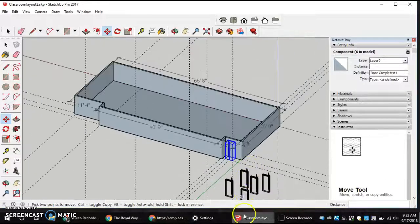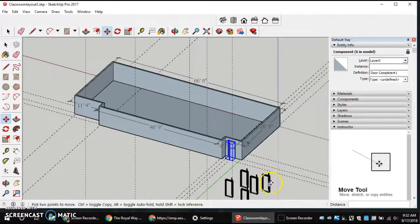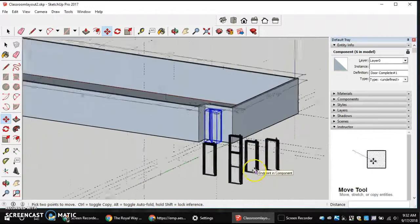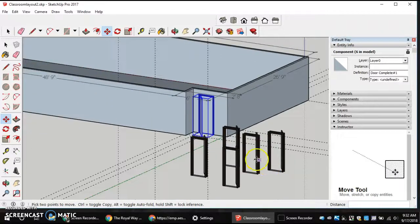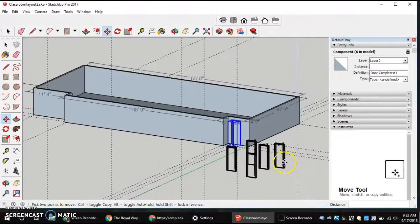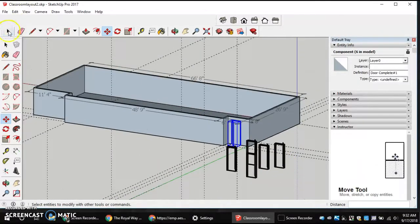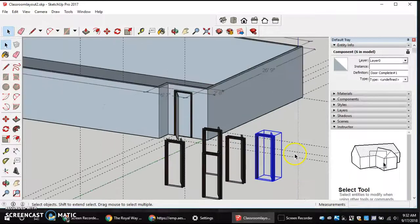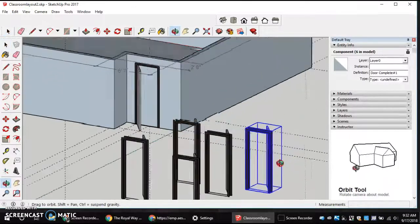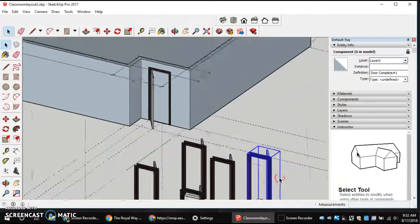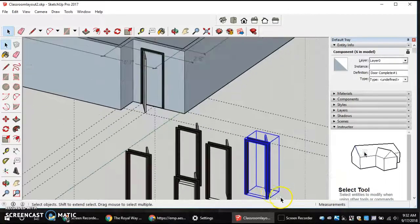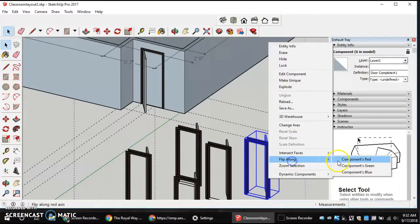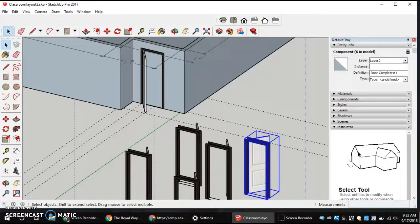Now, the next thing is we want to go and do that same piece with all of the rest of our doors. A reminder that if we select it, in order to move or have it facing the right way, you may have to right click, you may have to flip around your red.